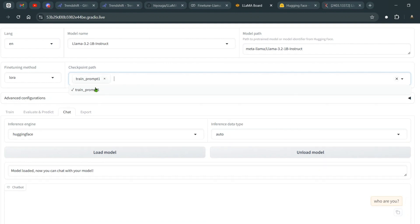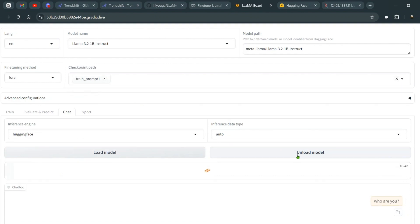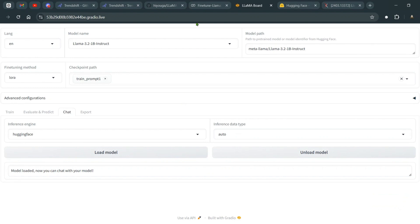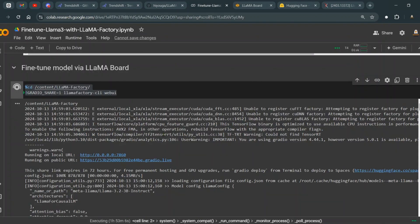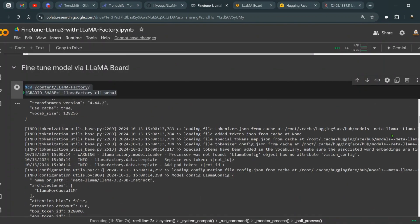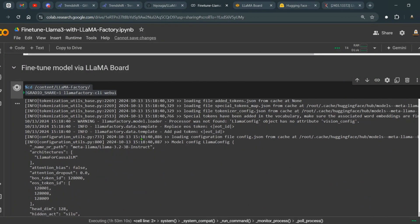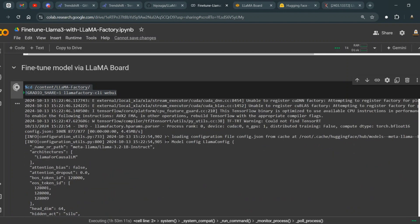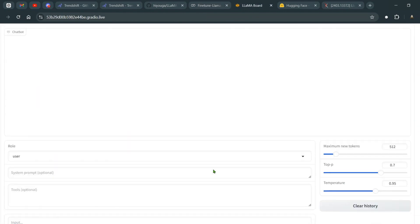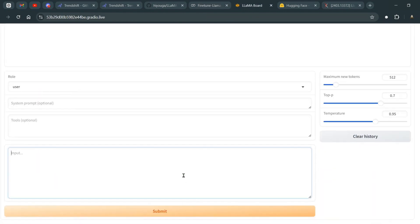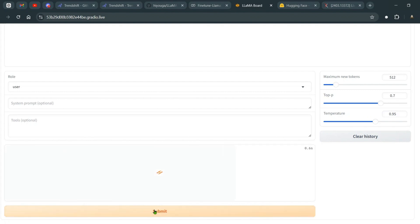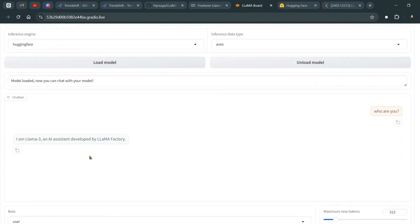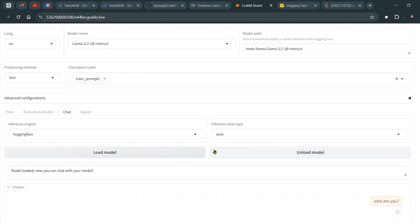Now we can take the checkpoint model. We will take our fine-tuned model now and again unload the model and reload the model. It's loading the model and all these things will be updated as logs on the Gradio interface or in the CLI here. But going back to chat with this model now, and I can say who are you, question mark, and click on submit. Now we can see that I am Llama 3, an AI assistant developed by Llama Factory. As you can see, we have definitely fine-tuned the model.